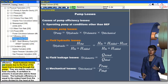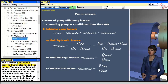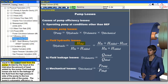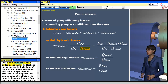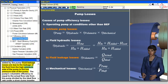Fluid hydraulic losses are losses due to the flow of the liquid moving through the pump. They are mainly caused by fluid viscosity; if cavitation is present, it would also add to these losses. The hydraulic efficiency is equal to the output head from the pump divided by the head at the inlet plus the amount of head added by the pump.